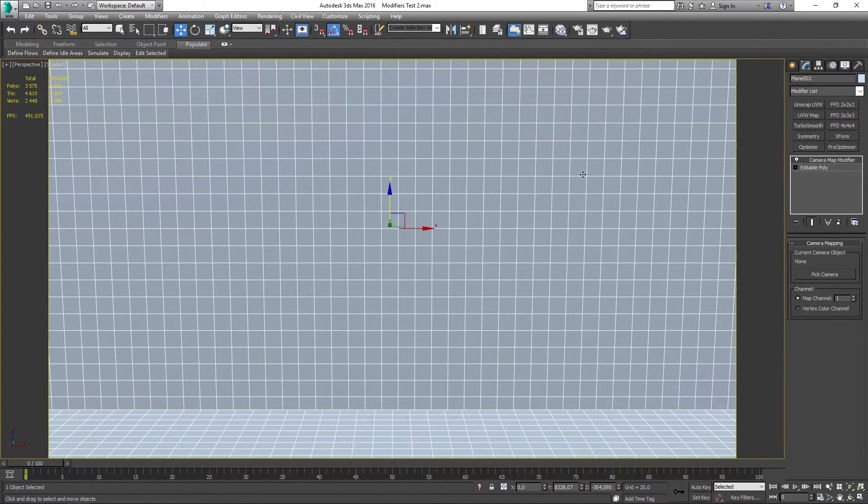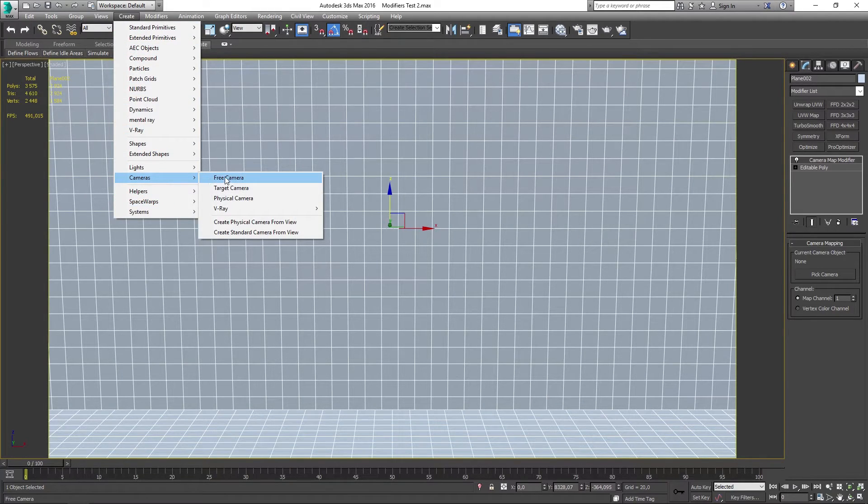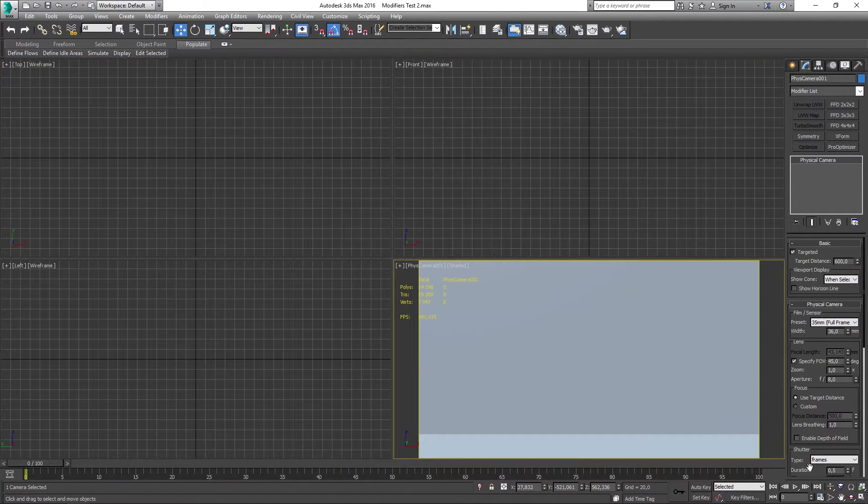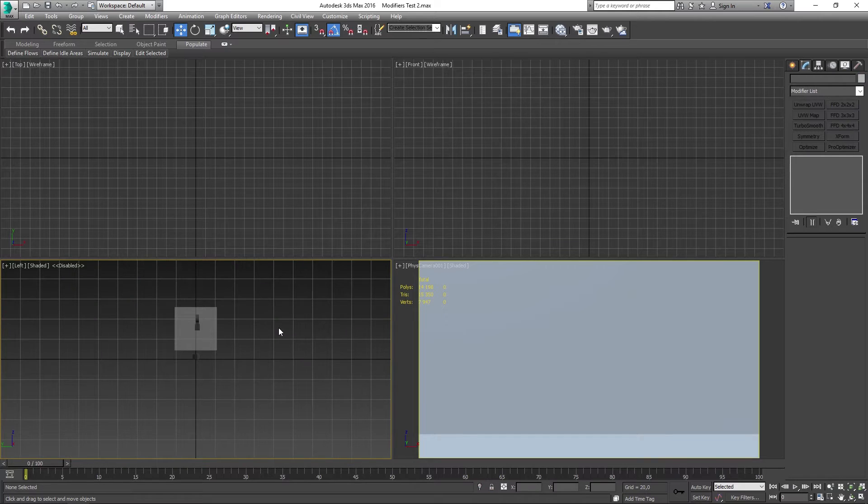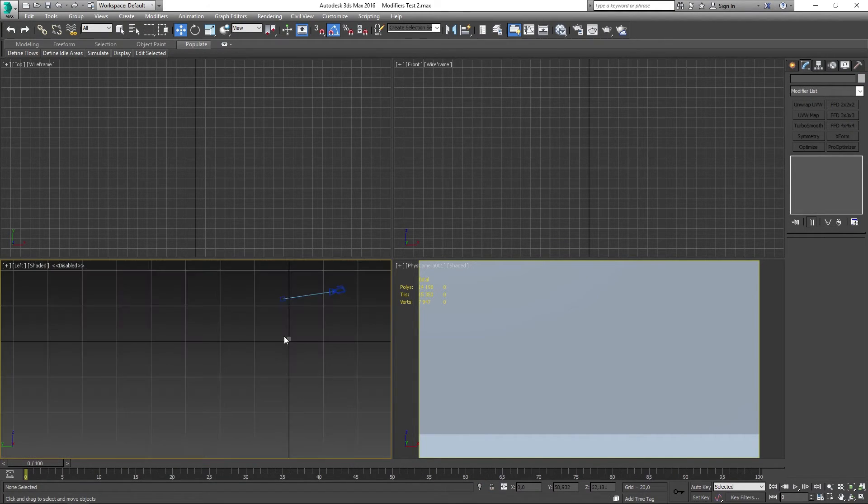What you want to do now is to go to the toolbar and click on create, cameras, and then create physical camera from viewport. Now if we minimize the perspective view and go and check the other views, you can see that we have a camera in here.